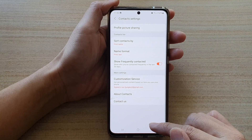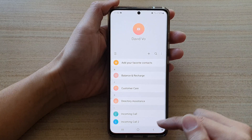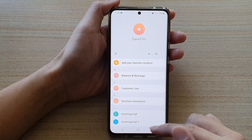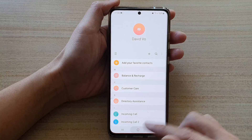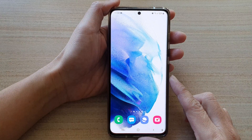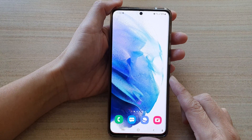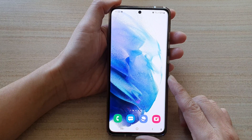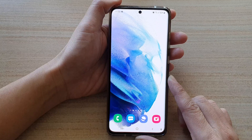And that's it! You can tap on the back key to go back to your contacts list, or you can tap on the home button to go back to your home screen. Thank you for watching this video.